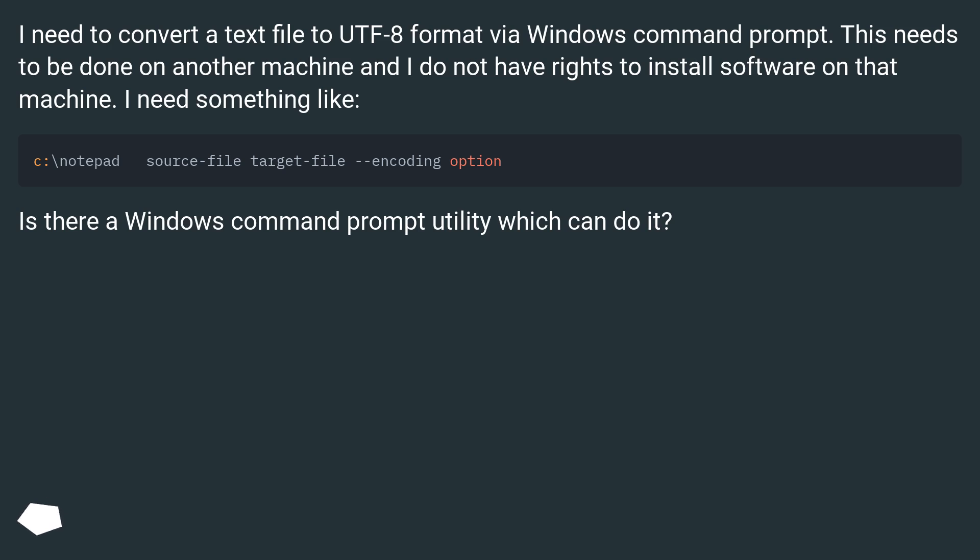I need something like... Is there a Windows Command Prompt utility which can do it?